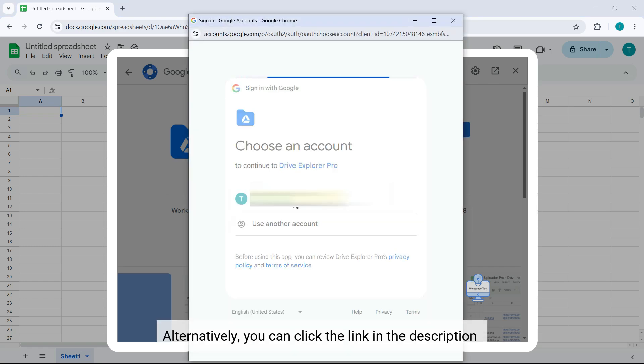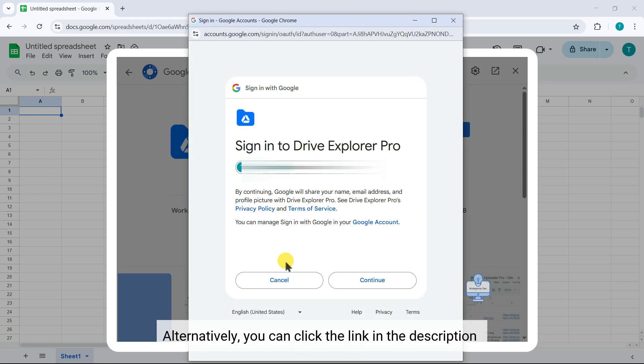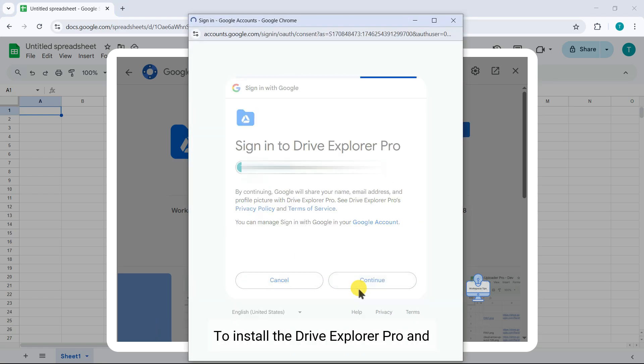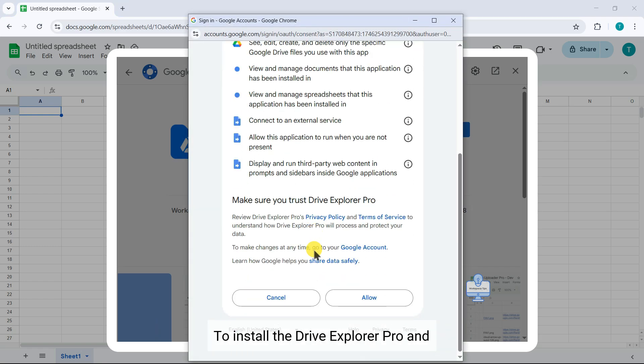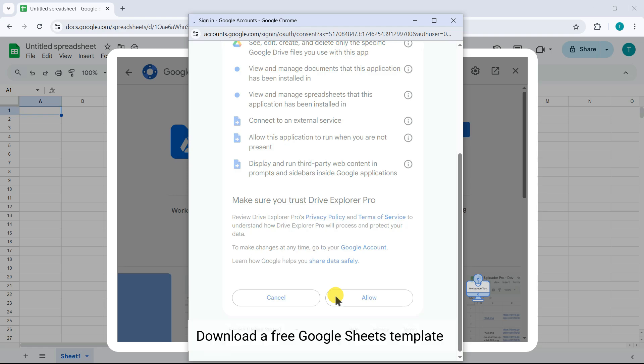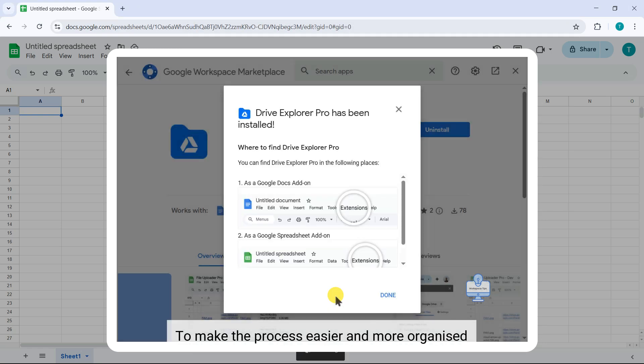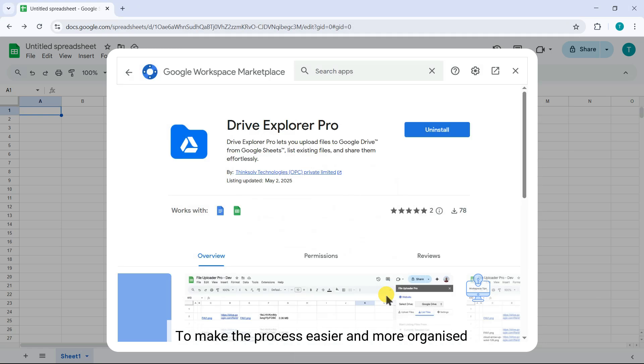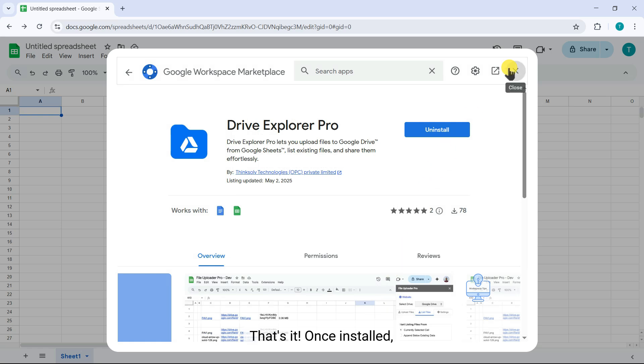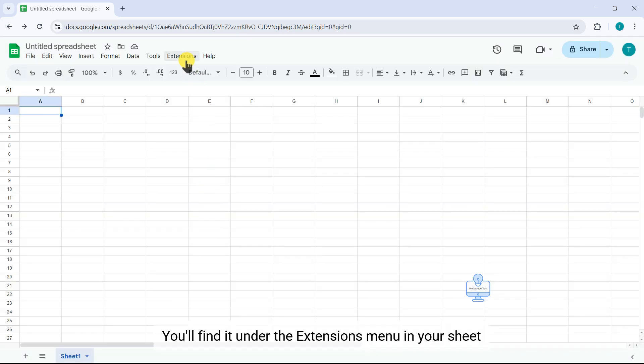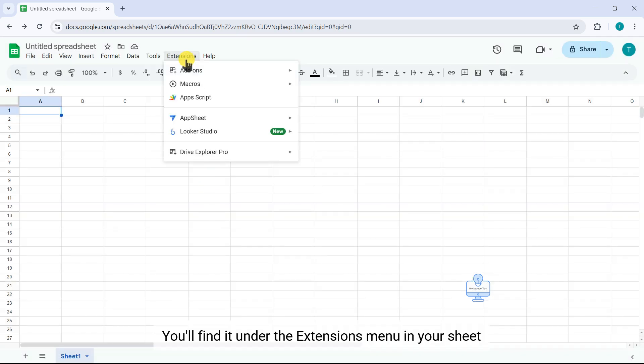Alternatively, you can click the link in the description to install Drive Explorer Pro and download a free Google Sheets template to make the process easier and more organized. That's it. Once installed, you'll find it under the Extensions menu in your sheet.